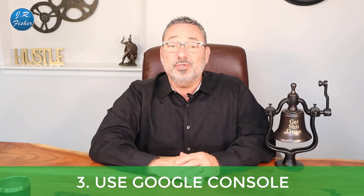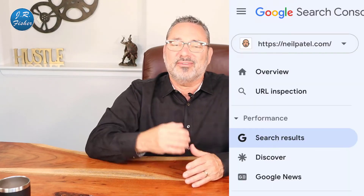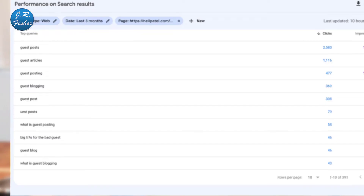Fix number three: use Google Search Console. Log in, click on 'Search Results' on the left side, then click the plus 'New' next to search type and date range. When the box pops up, click 'Page' and enter the URLs for your top-performing pages one at a time. When results populate, see what keywords you're ranking for. Then go to your CMS and search for your top keywords by clicks or impressions, and check which keywords you rank for are not actually covered on those pages.